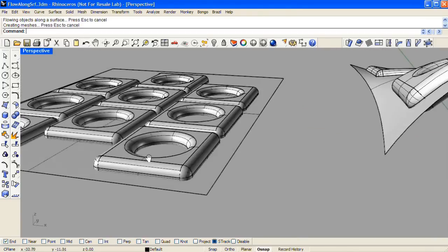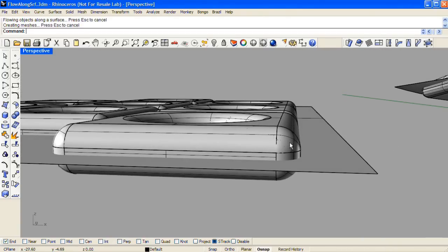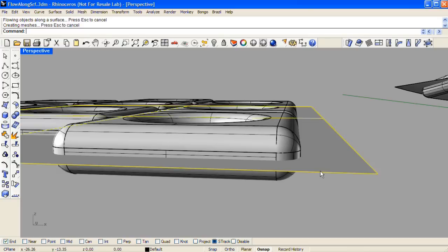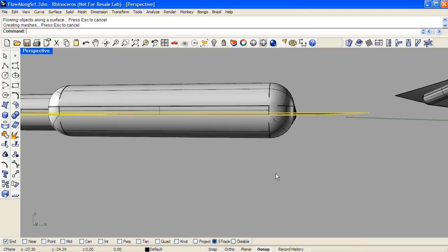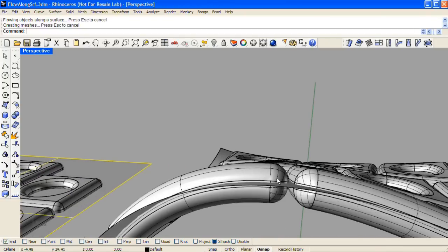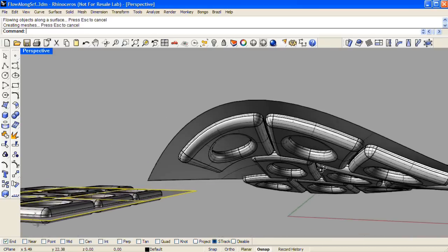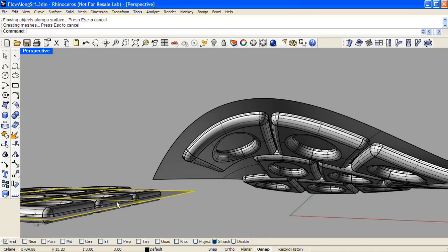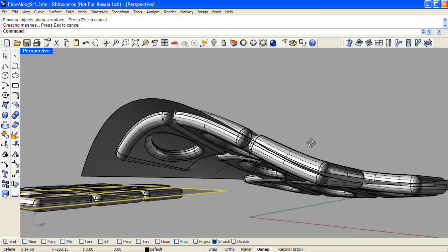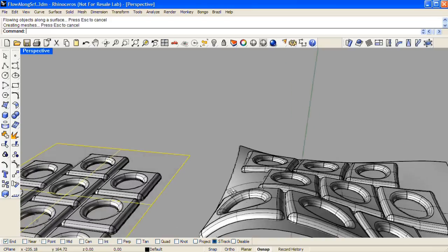Take a look at the base surface in relationship to the objects to flow. The base surface is buried halfway up into the objects, and so the target surface shares that same relationship with the morphed version of our objects. Where the base surface is in relationship to the objects you're choosing to flow will translate into where the target surface is in relationship to the morphed objects.